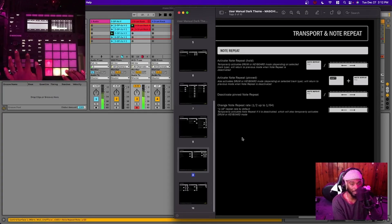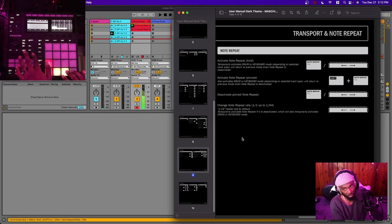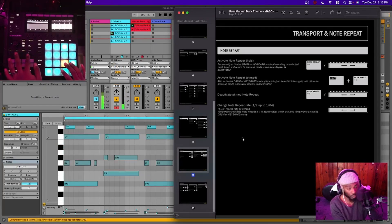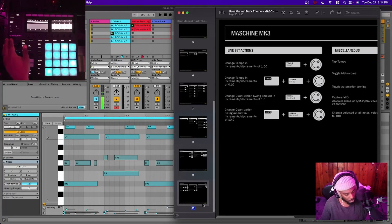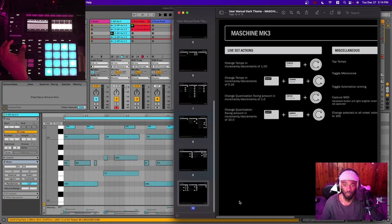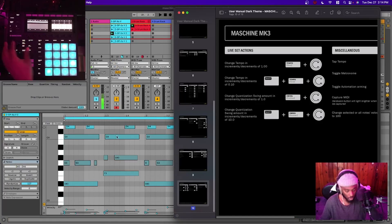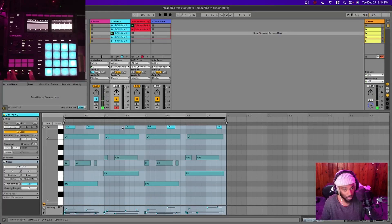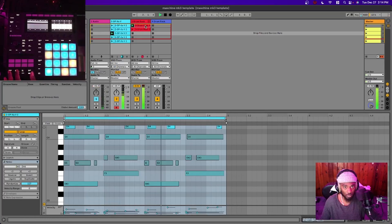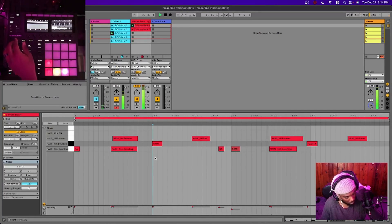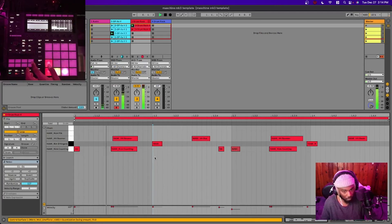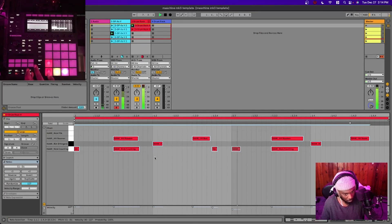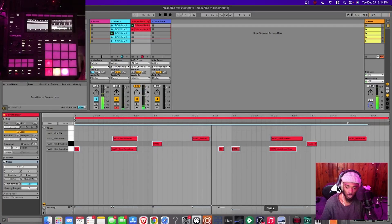Note repeat works by holding down the Note Repeat button and pressing a pad. It goes up to 1/64 just like Maschine does. It works inside drum racks and also outside of them. Tempo is changed by holding the Tempo button and scrolling up and down. You can also change the quantization and swing amount from here — so you can swing from the hardware, which is cool.